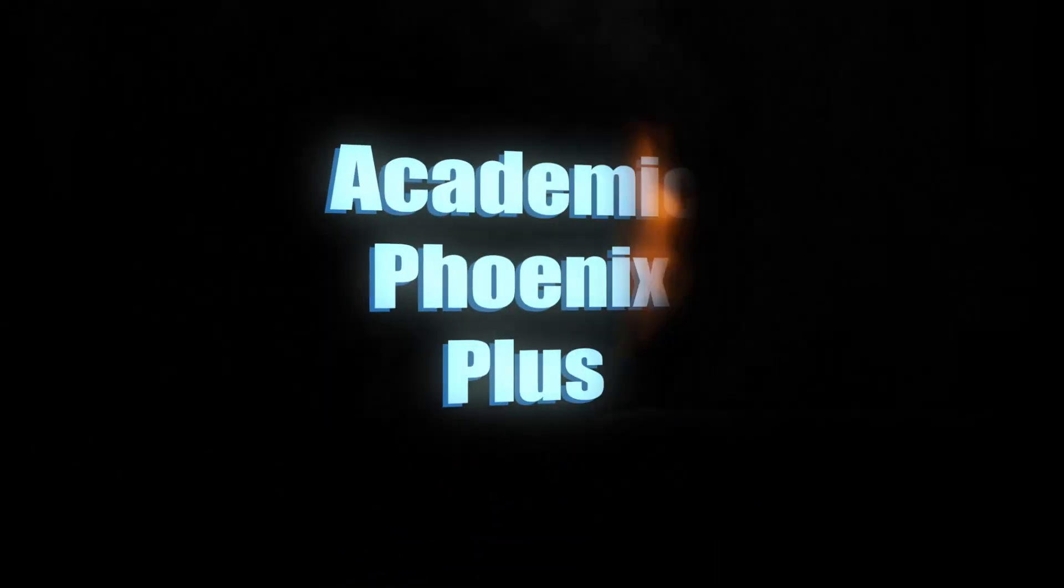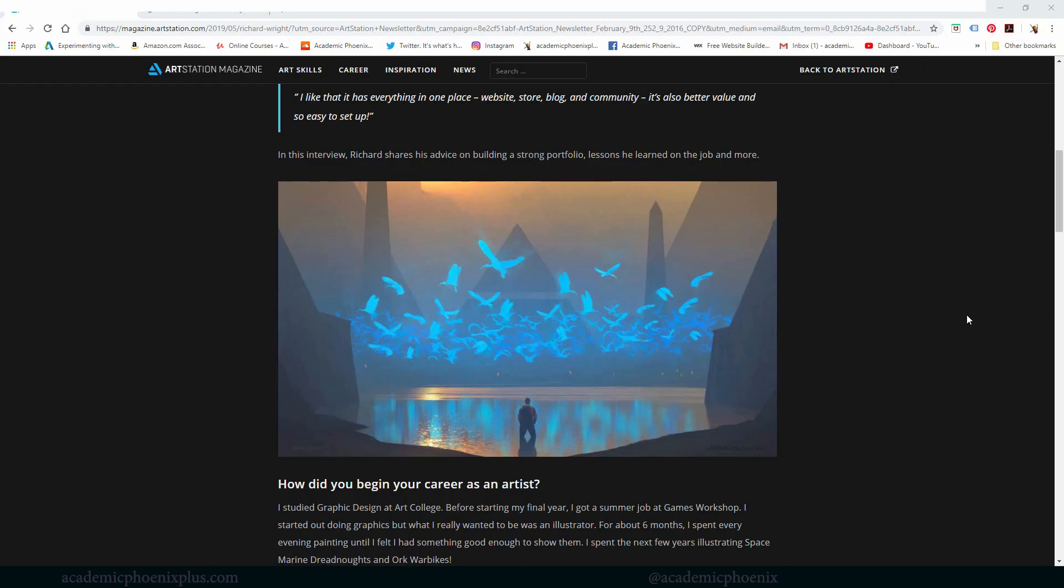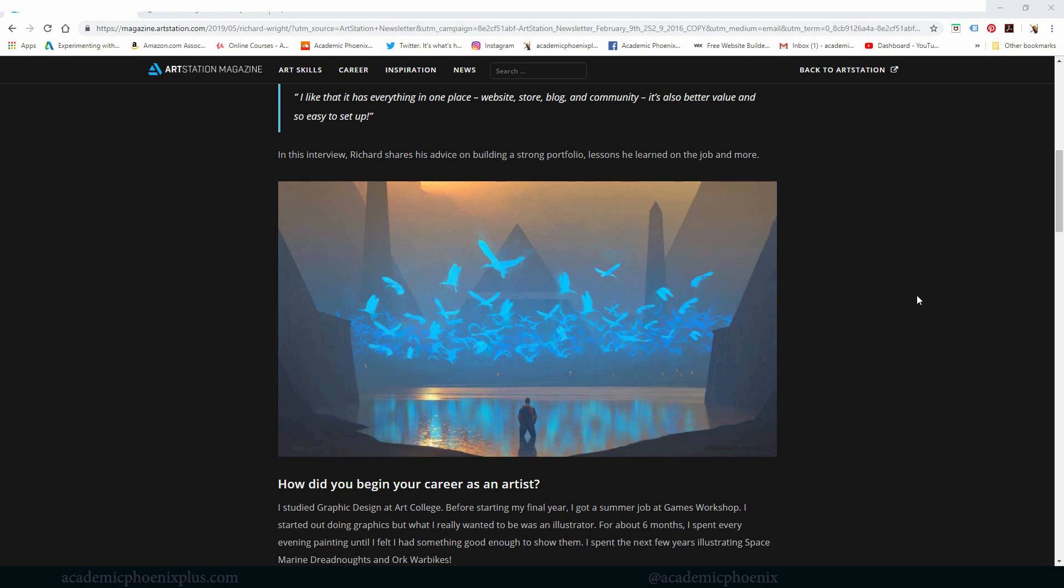Hey guys, it's Monica at Academic Phoenix Plus and welcome to another episode, another tutorial. This time though it's going to be a little bit different. Usually I have everything planned, I have whatever I need to display to you guys already ready to go. I'm actually just going to wing it.